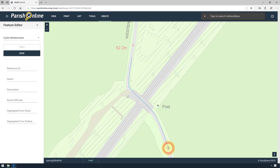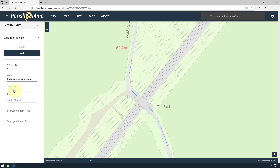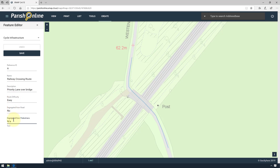You'll know if you've done this right because the Save button will become active. I can again add information about that line, and click the Save button.